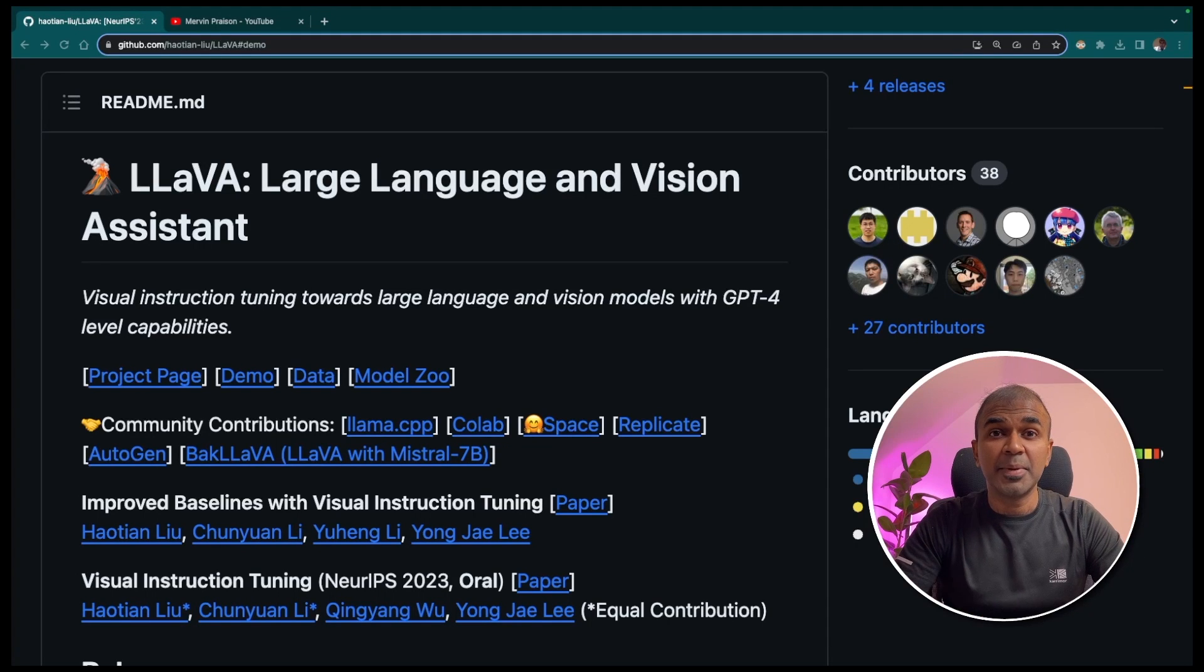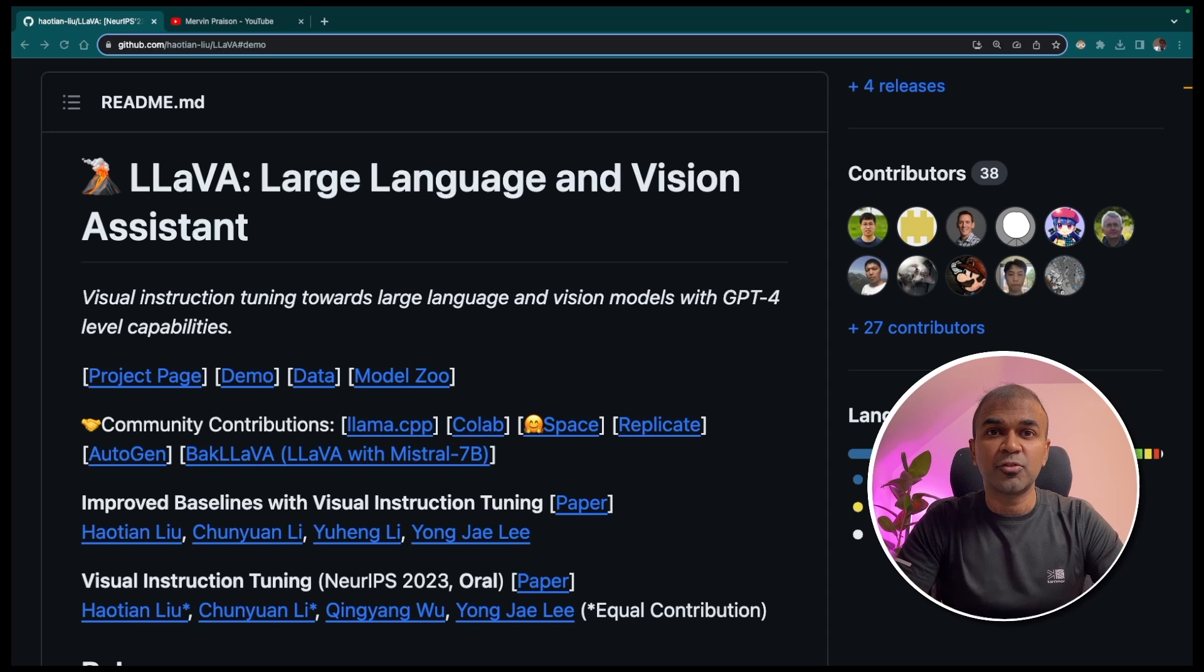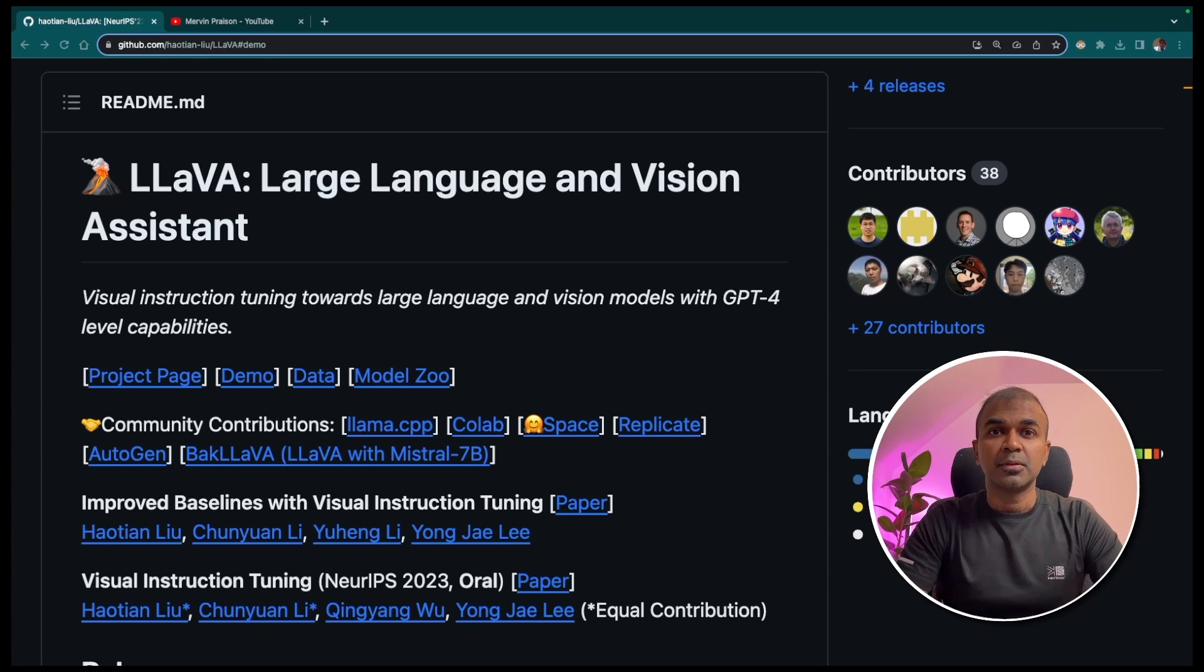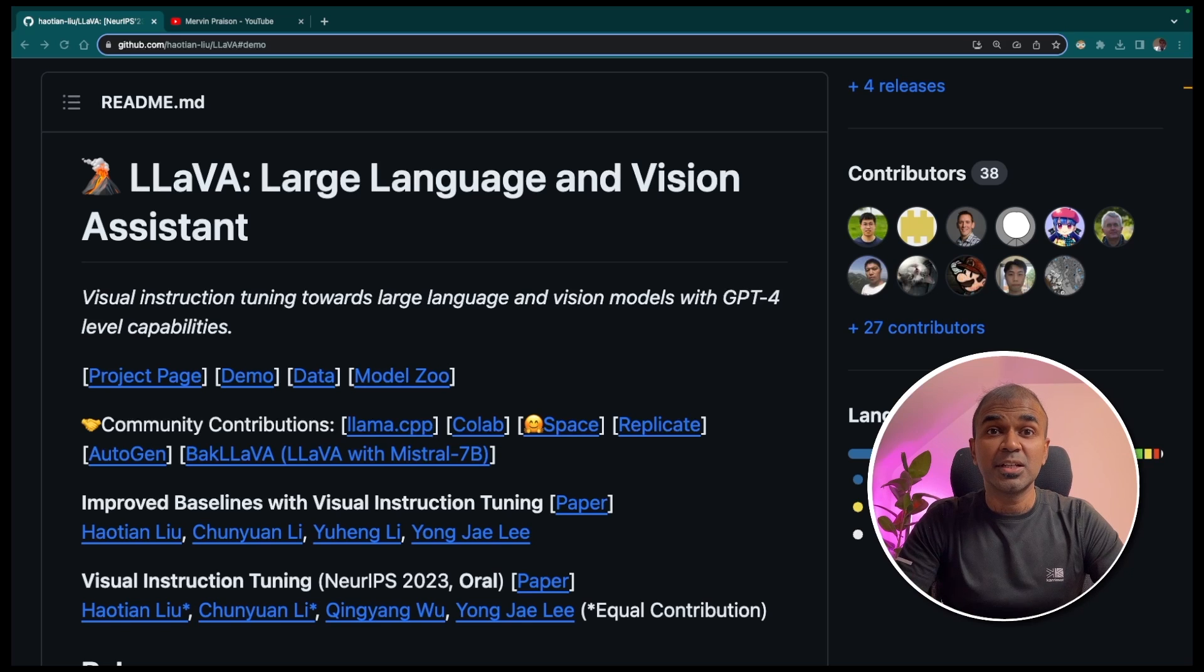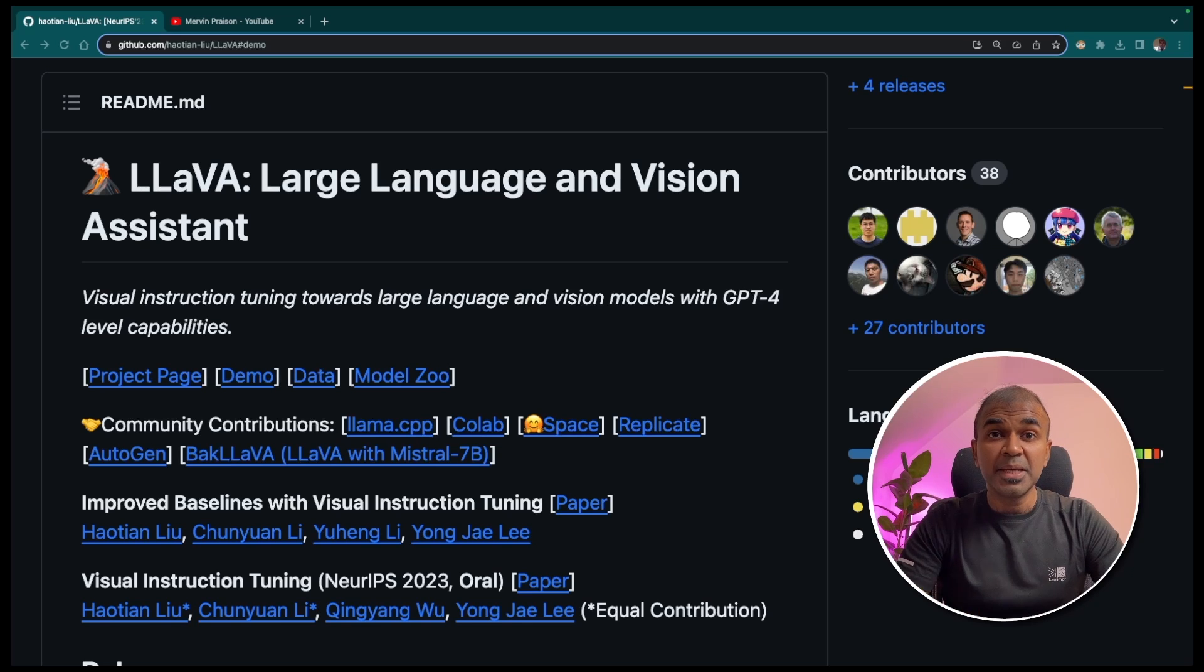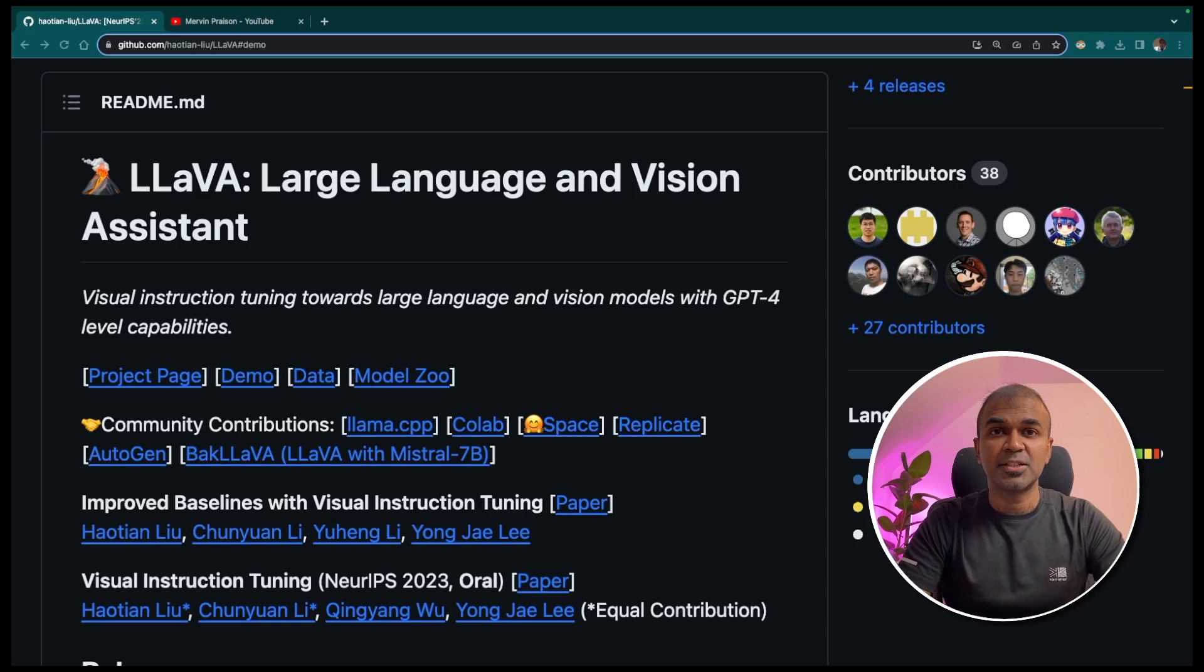This is amazing! What if you can analyze an image completely for free locally on your computer? What if you can convert an image to text using a large language model? Image analysis, image to text. That's exactly what we're going to see today. Let's get started.